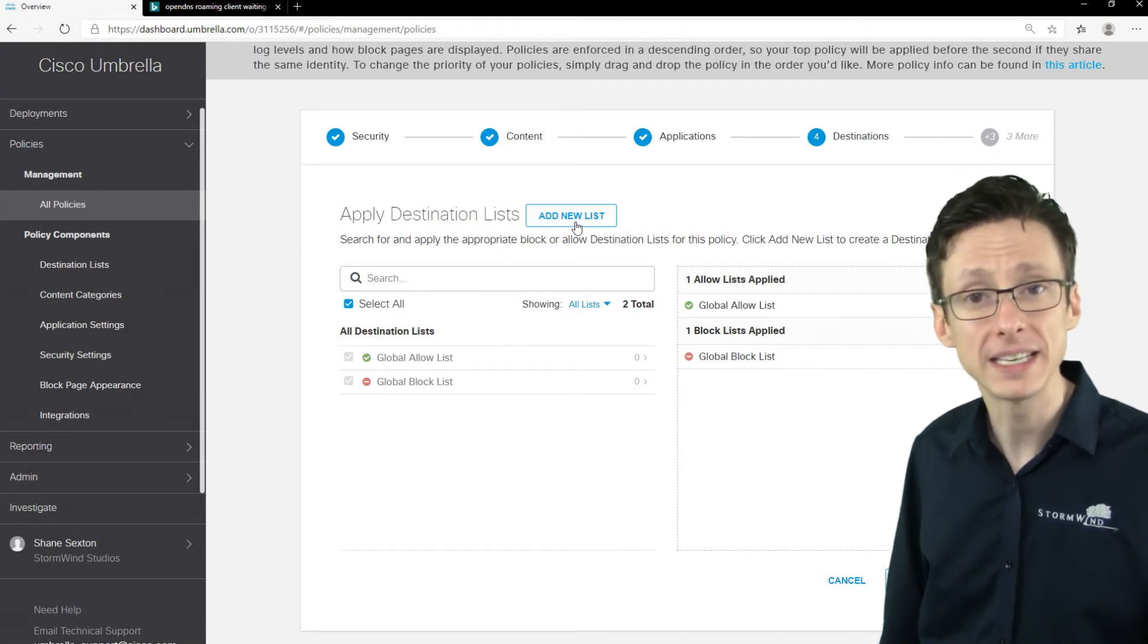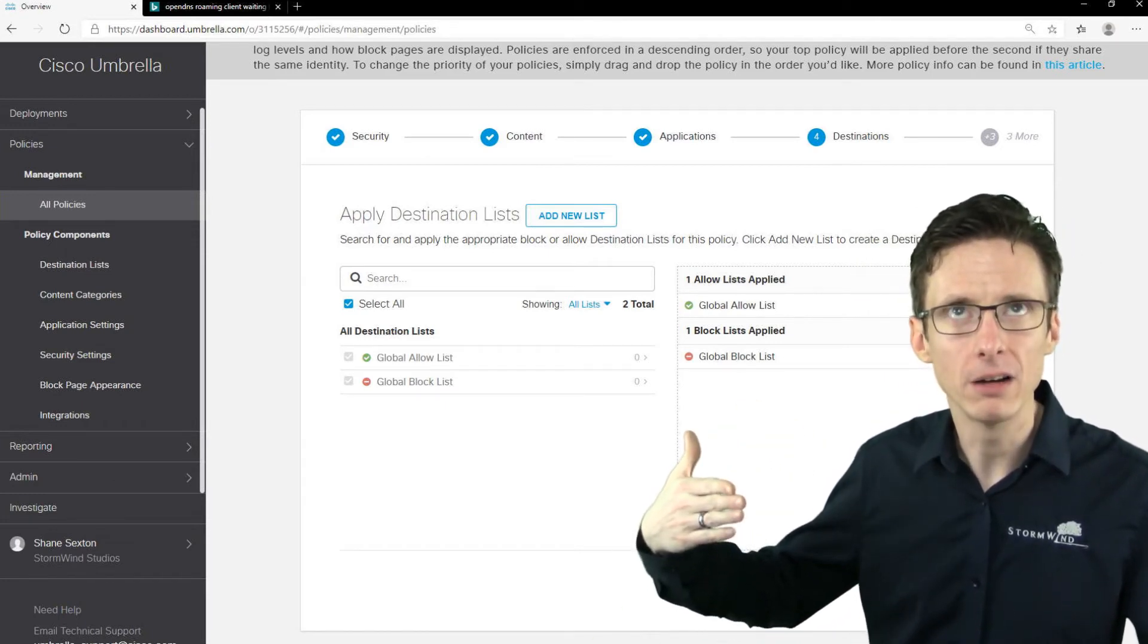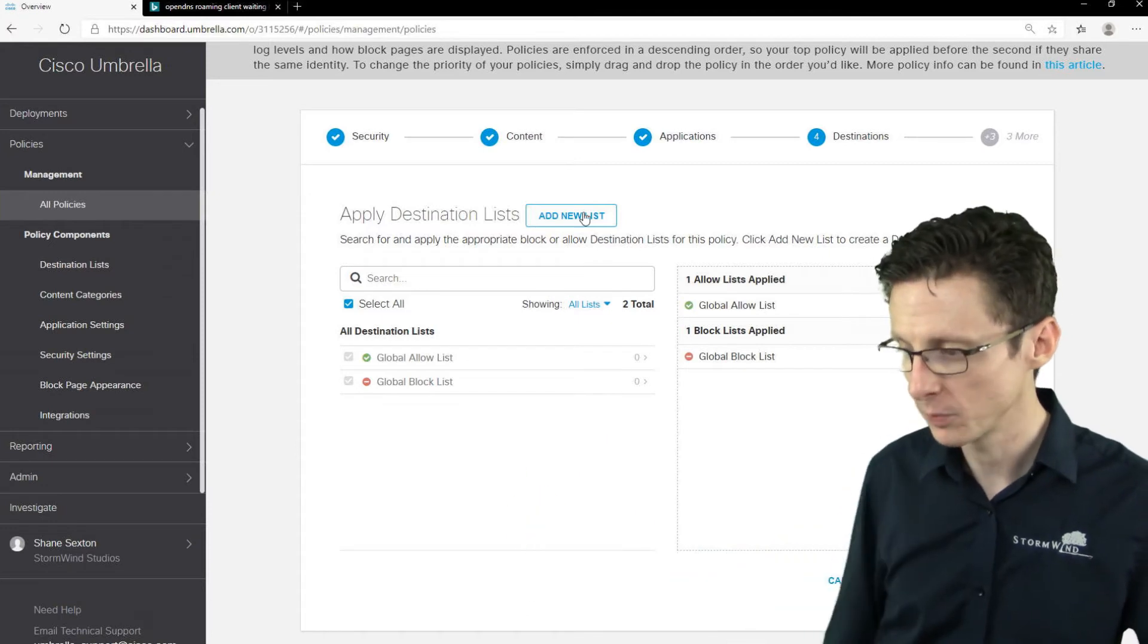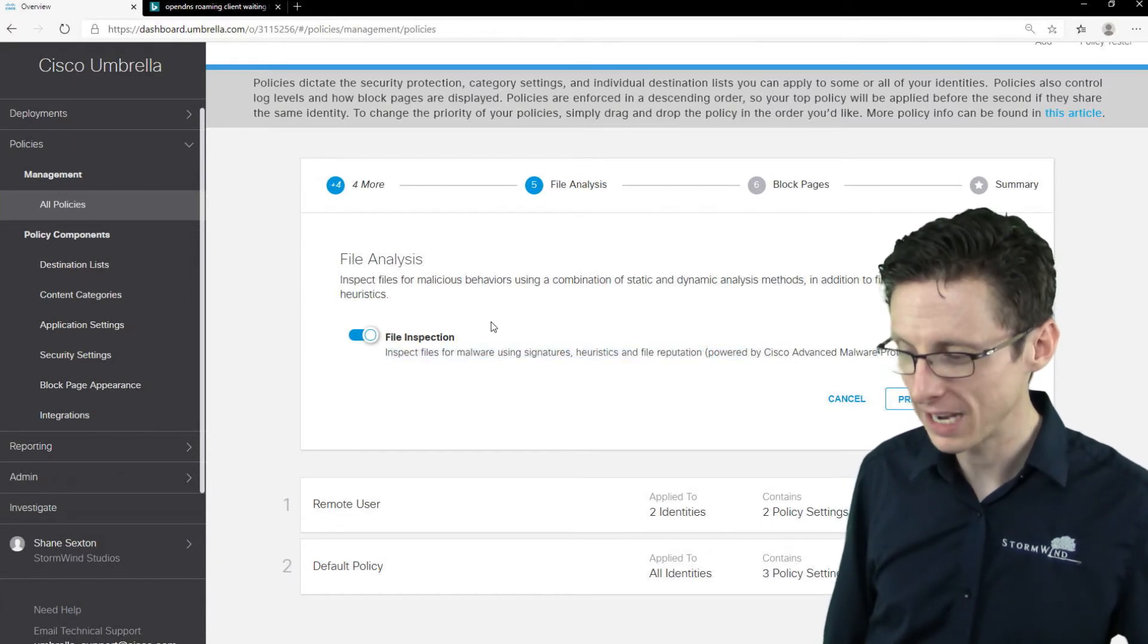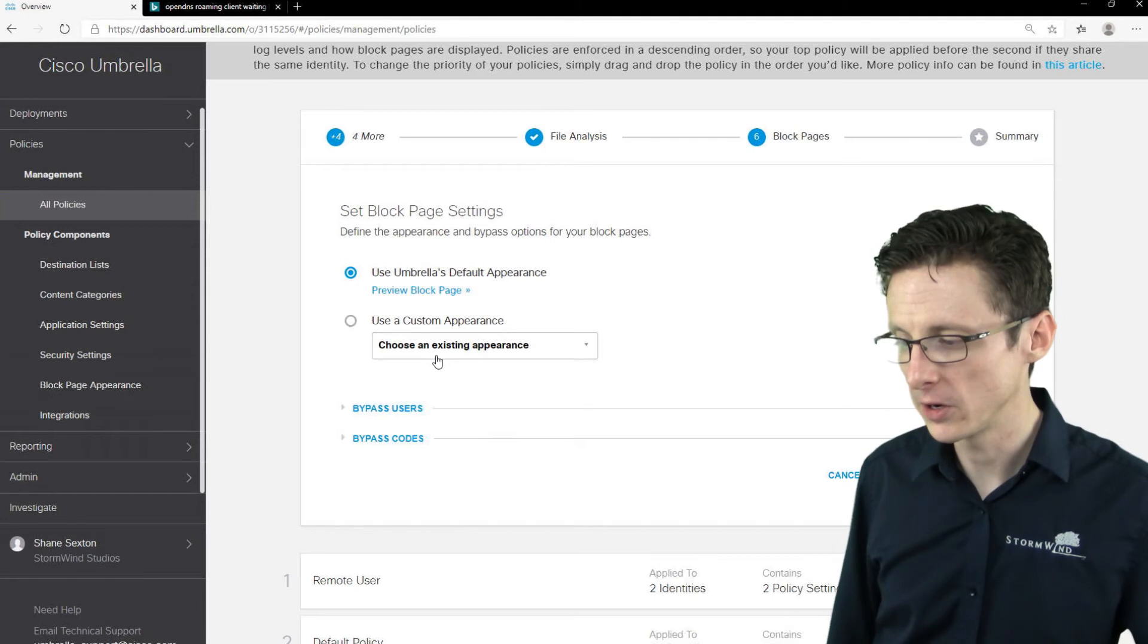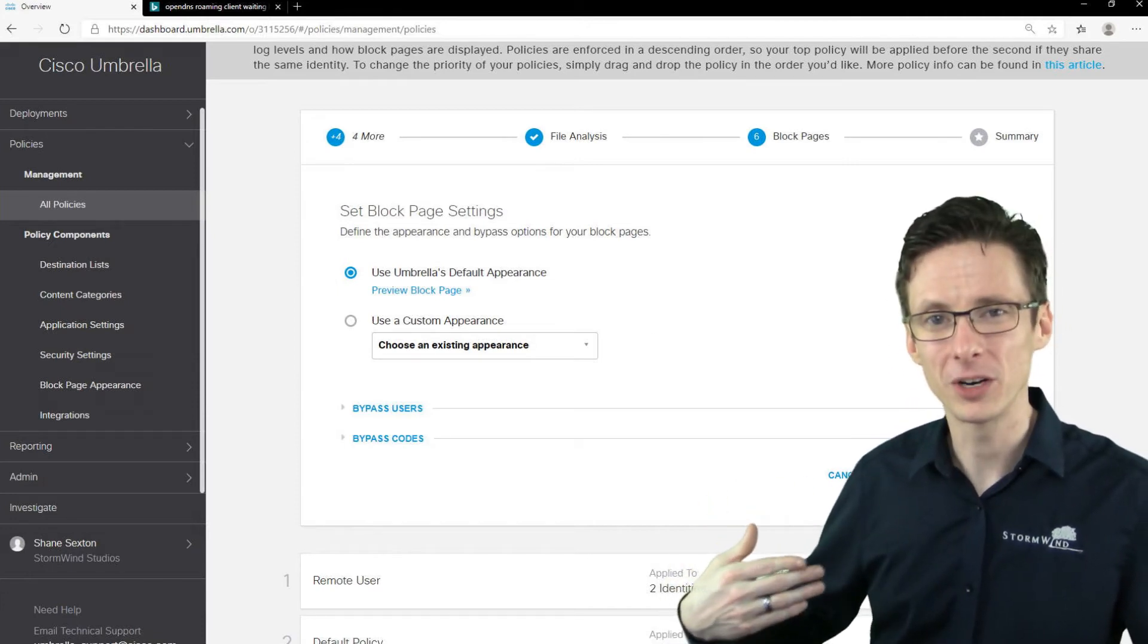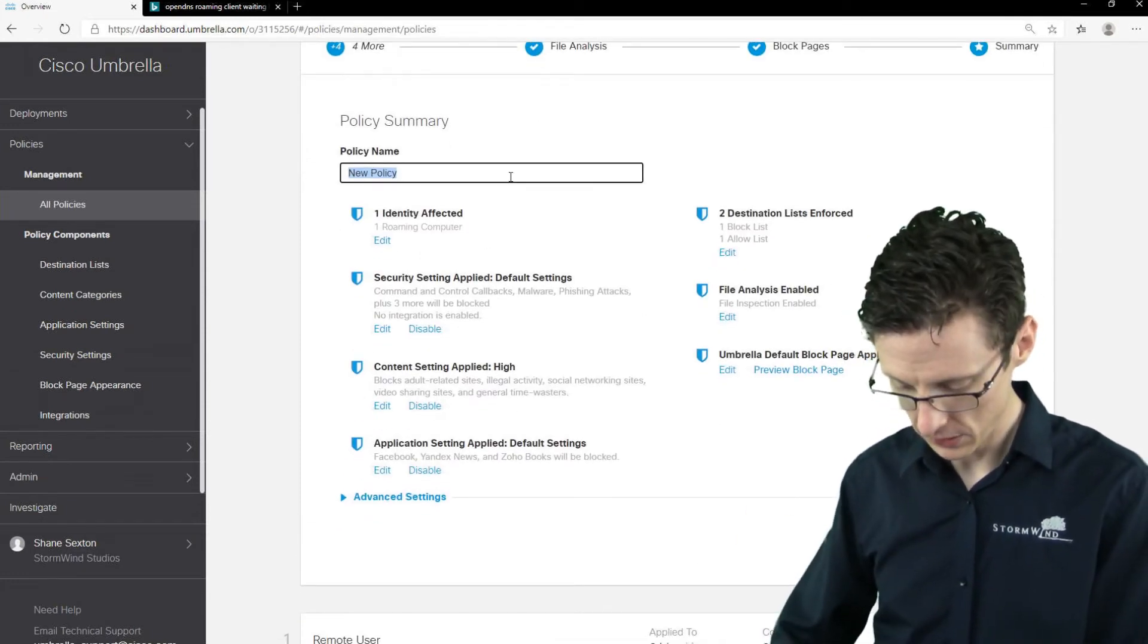And we can even make lists of individual domains that we either want to allow. So that could be for instance if there's a category of sites that you want to block overall, but you want to whitelist specific sites that are within that category, you could do that here by adding a list. We'll click next, we'll leave file inspection on, so that's using Advanced Malware Protection. So we'll click next again and we can even specify what the page looks like when traffic is blocked. So I'm just going to use the default appearance, but you know in your organization you might want to have a custom page that kind of has your particular scolding message on it.